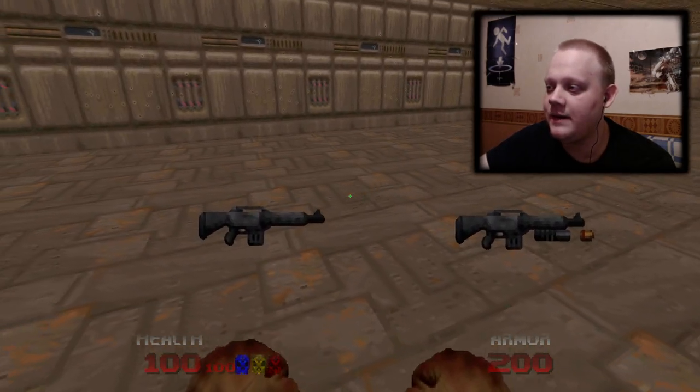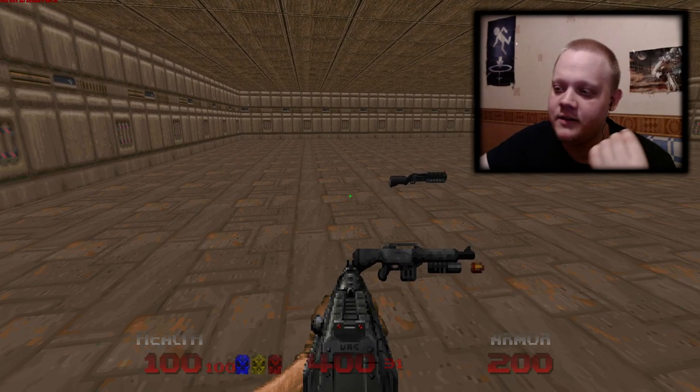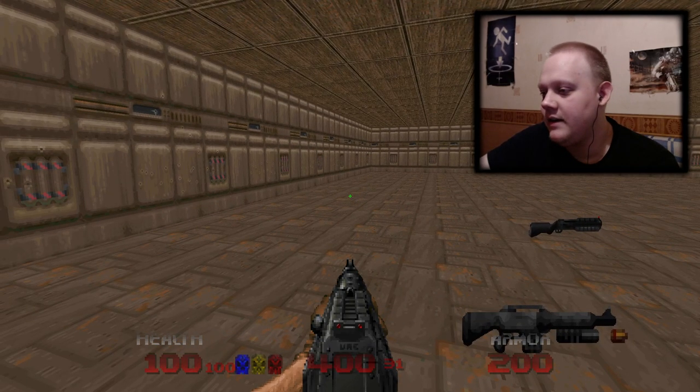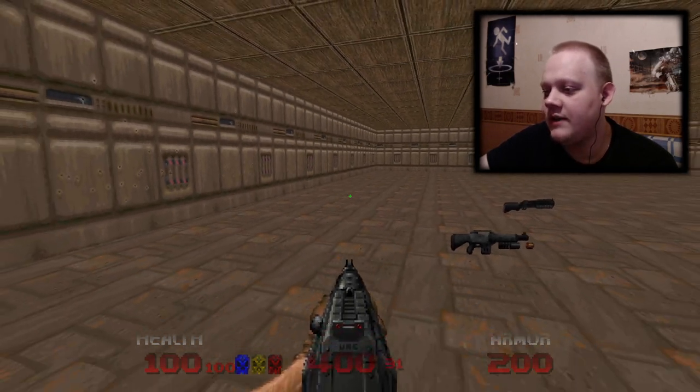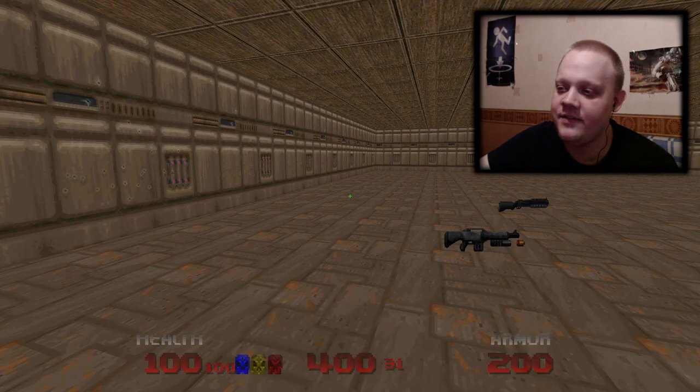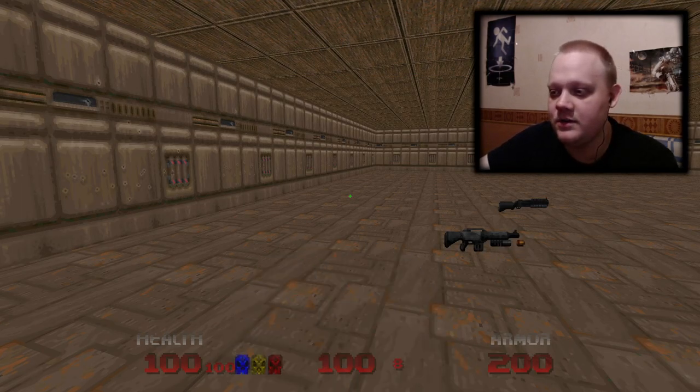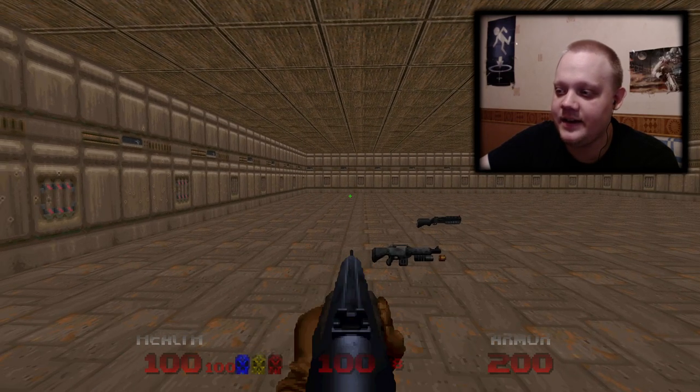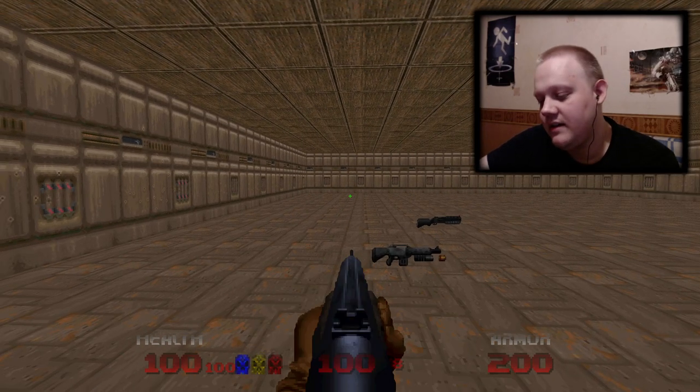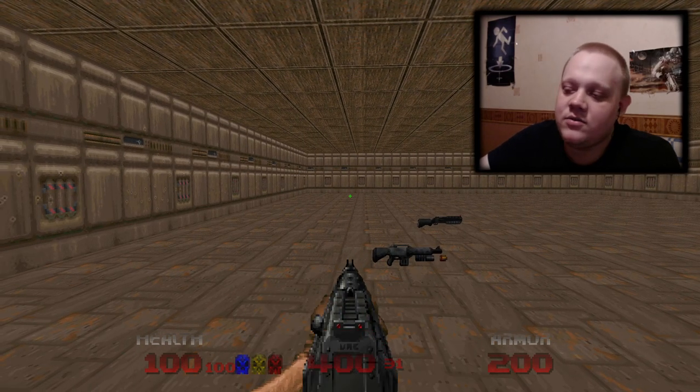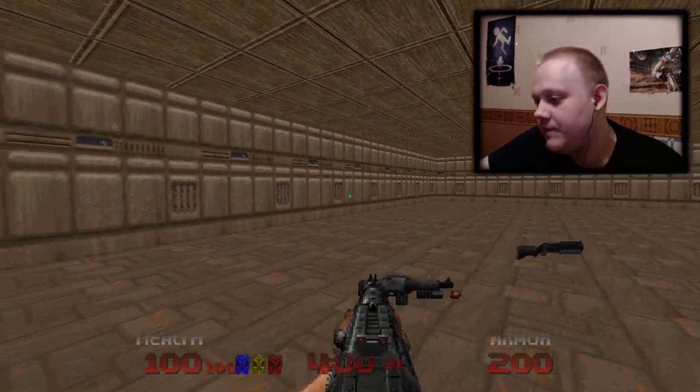So, what about the rifle? First of all, the sprites are updated. I never bothered to update this ugly hand. Just two weapons have this ugly hand, so I was too lazy to update it, but whatever.